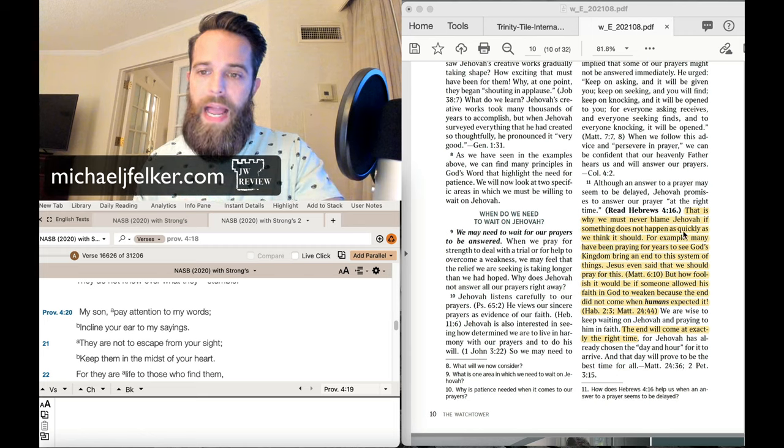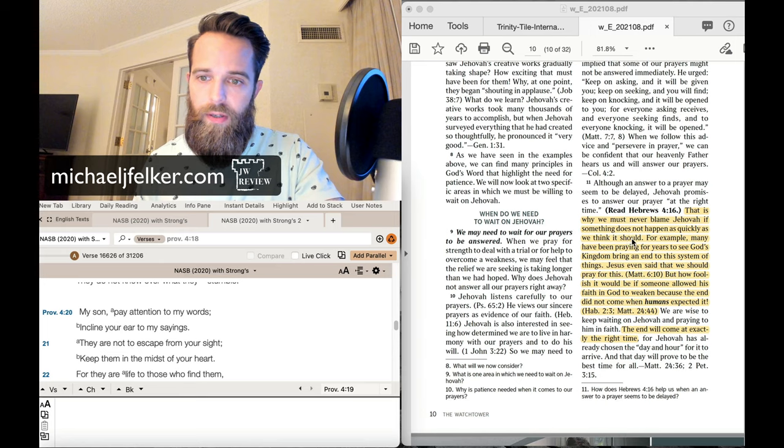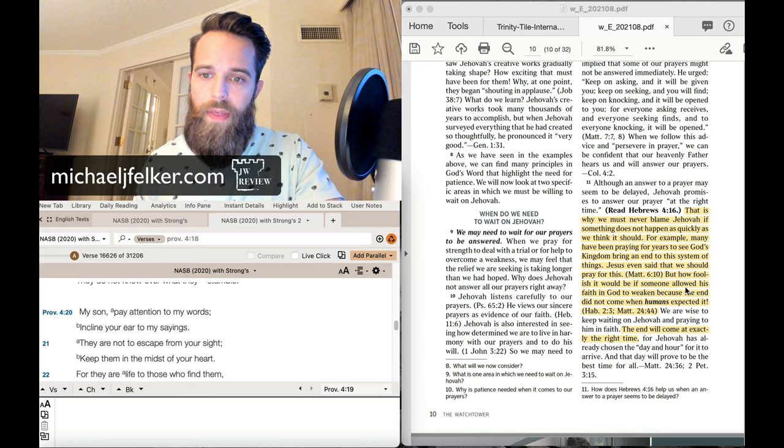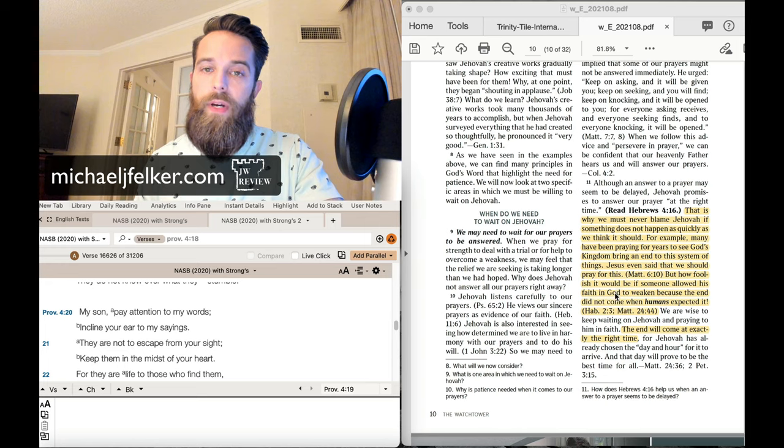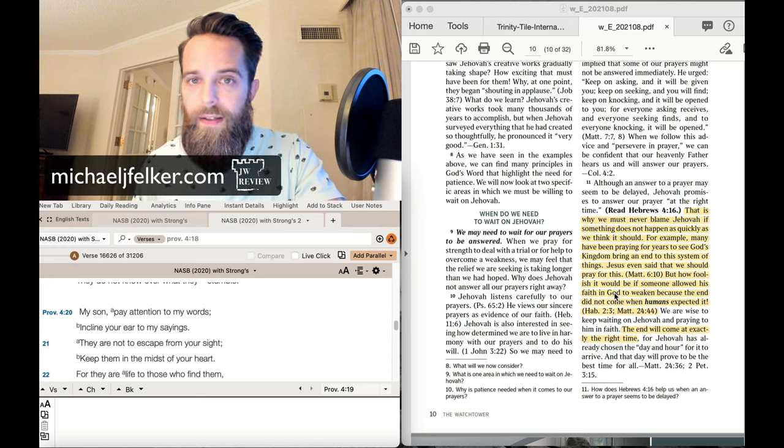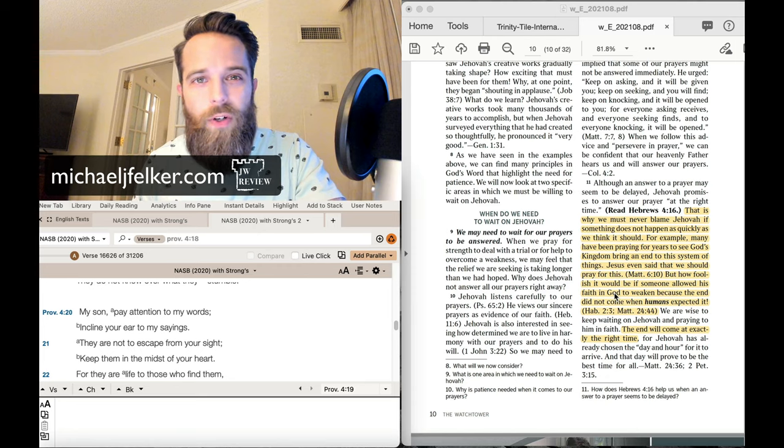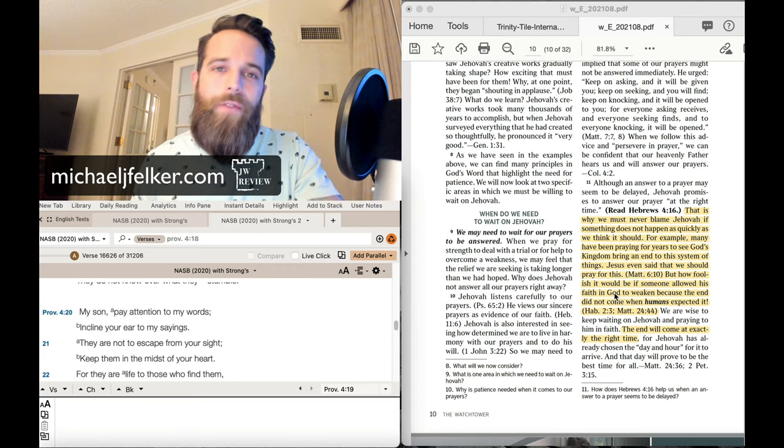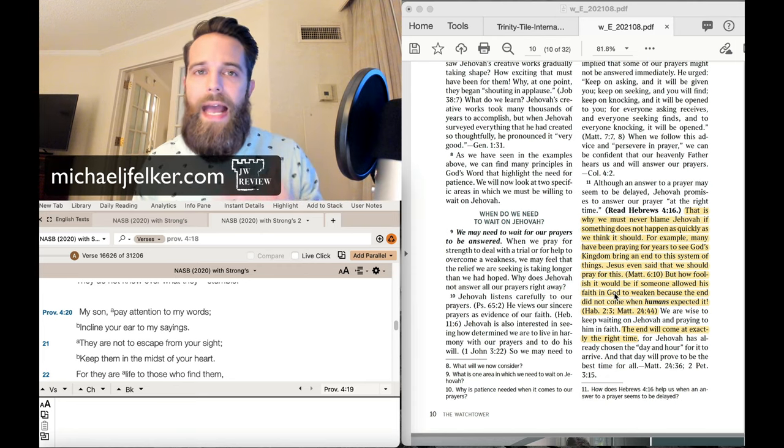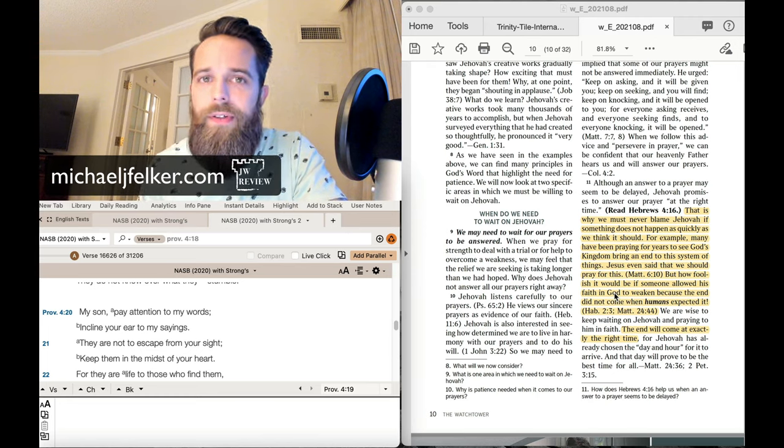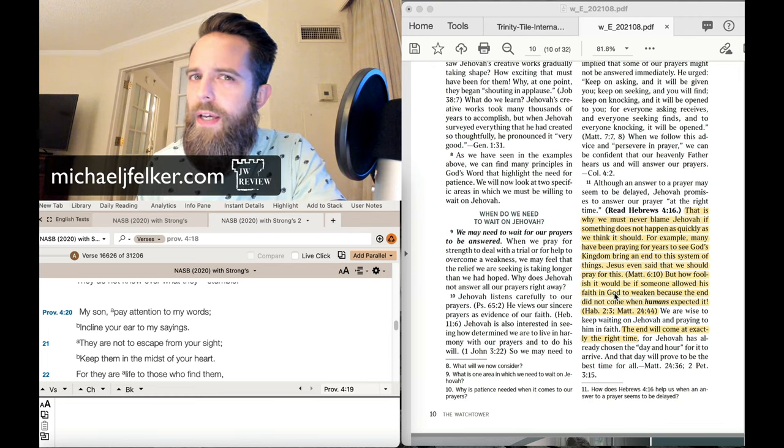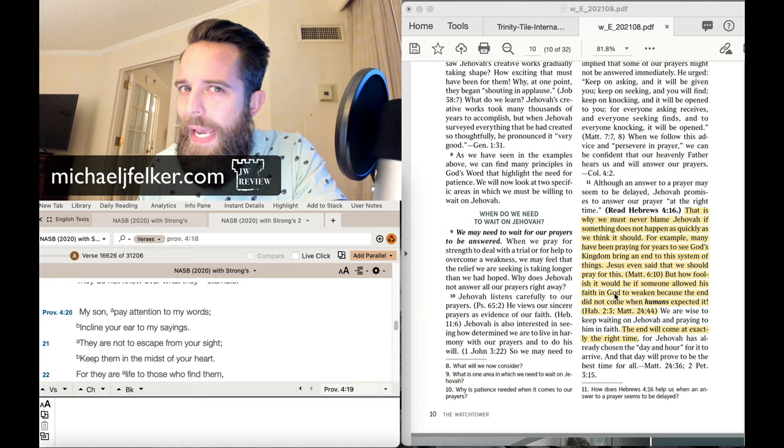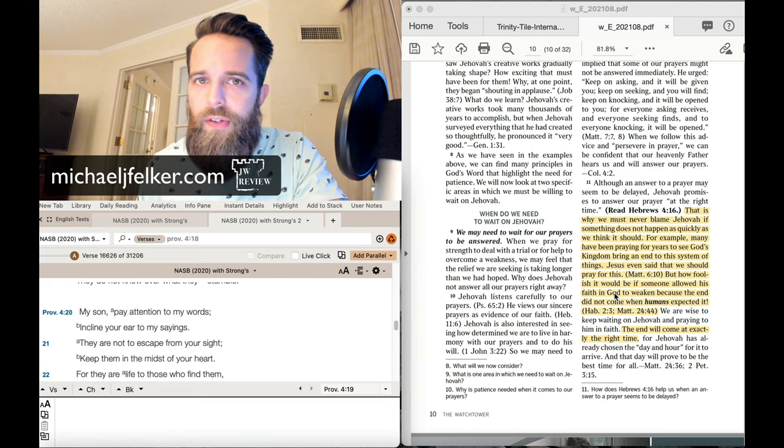Let's go back. Something does not happen as quickly as we think it should. And then it talks about the end did not come when humans expected it. You see what they're doing here?